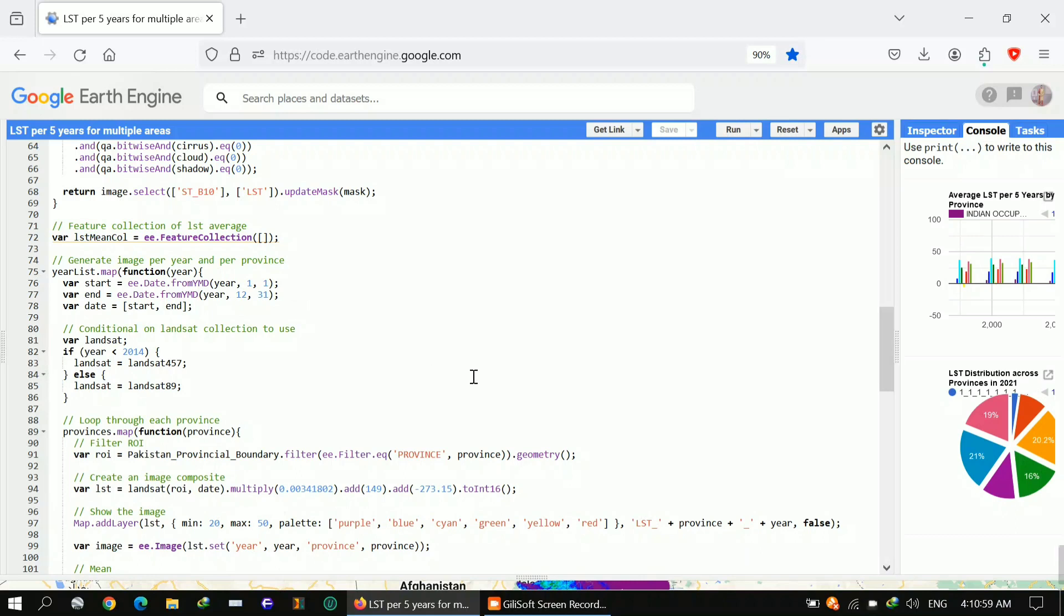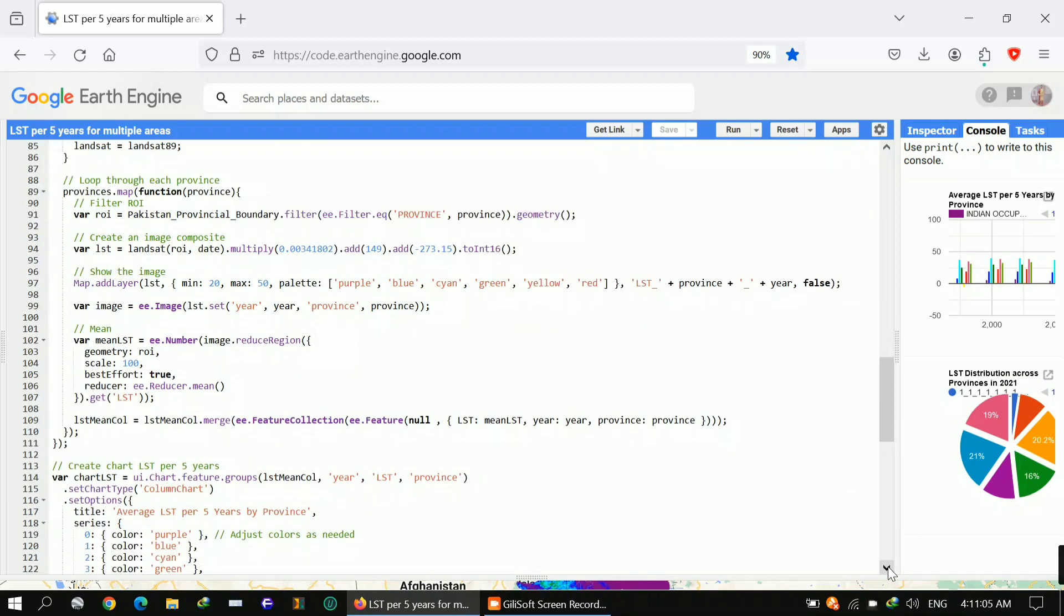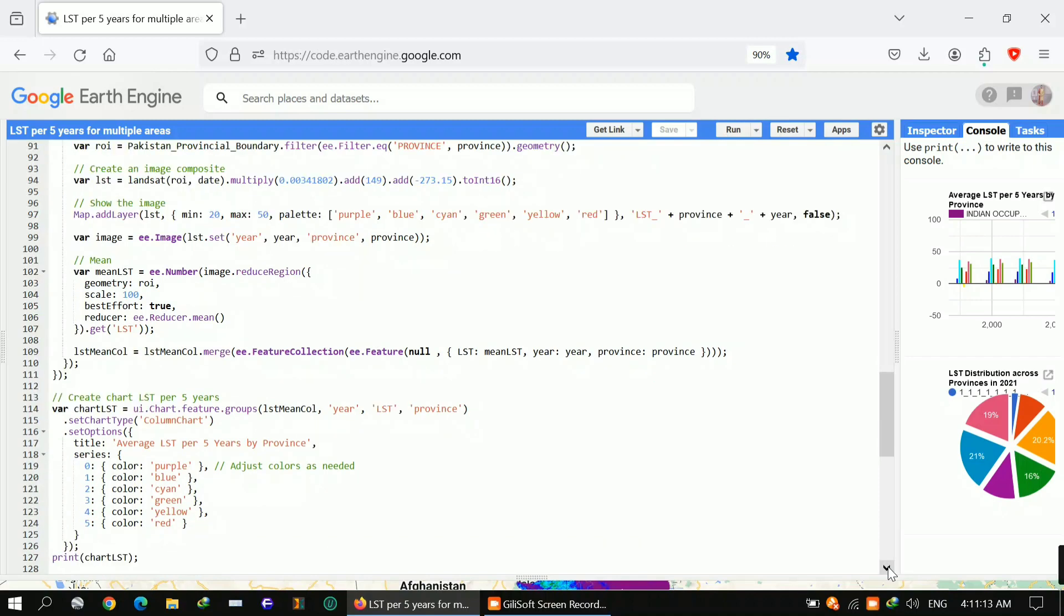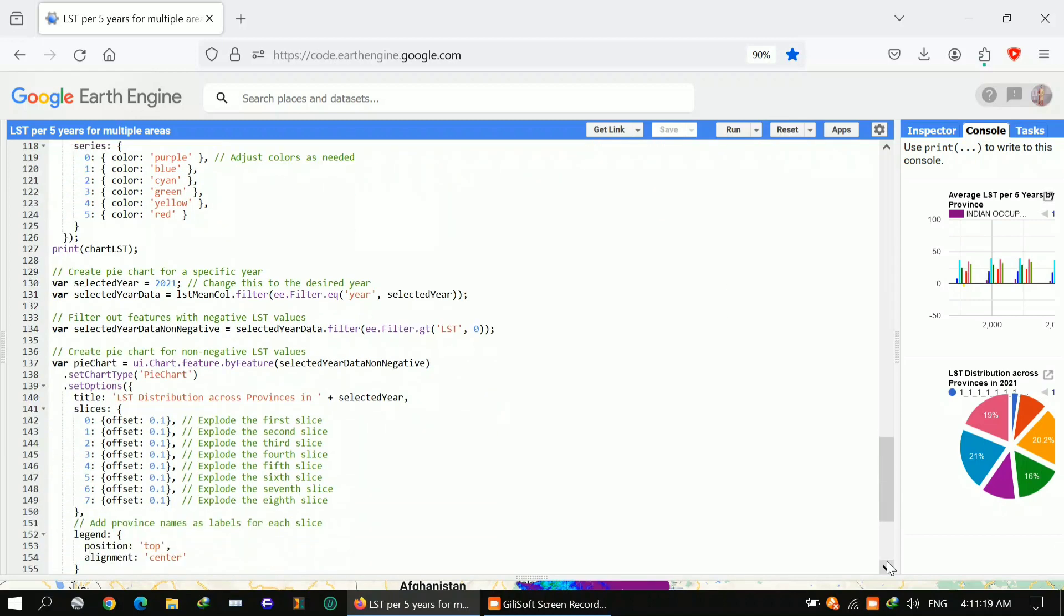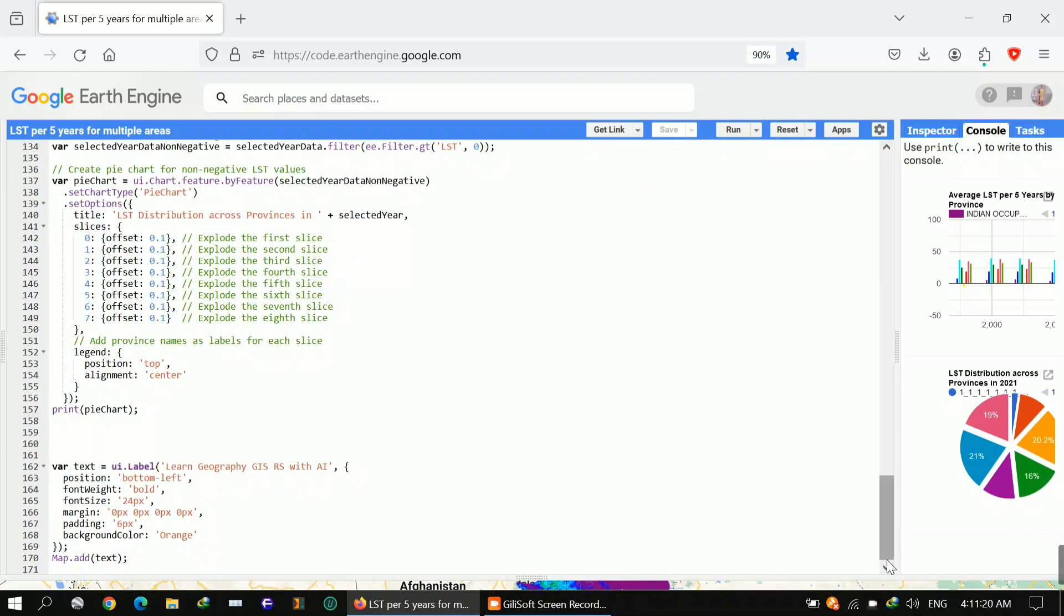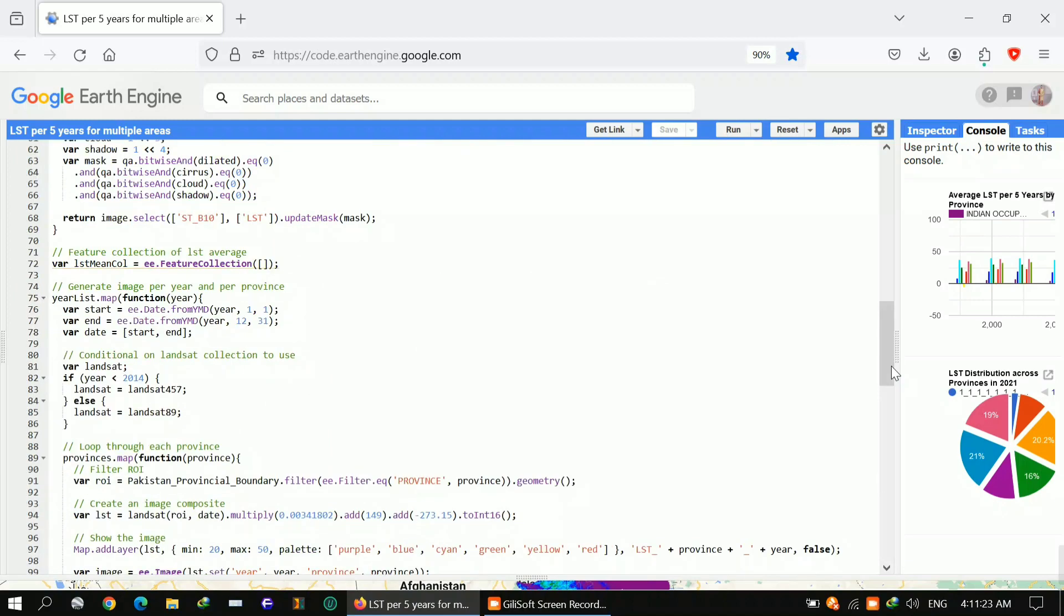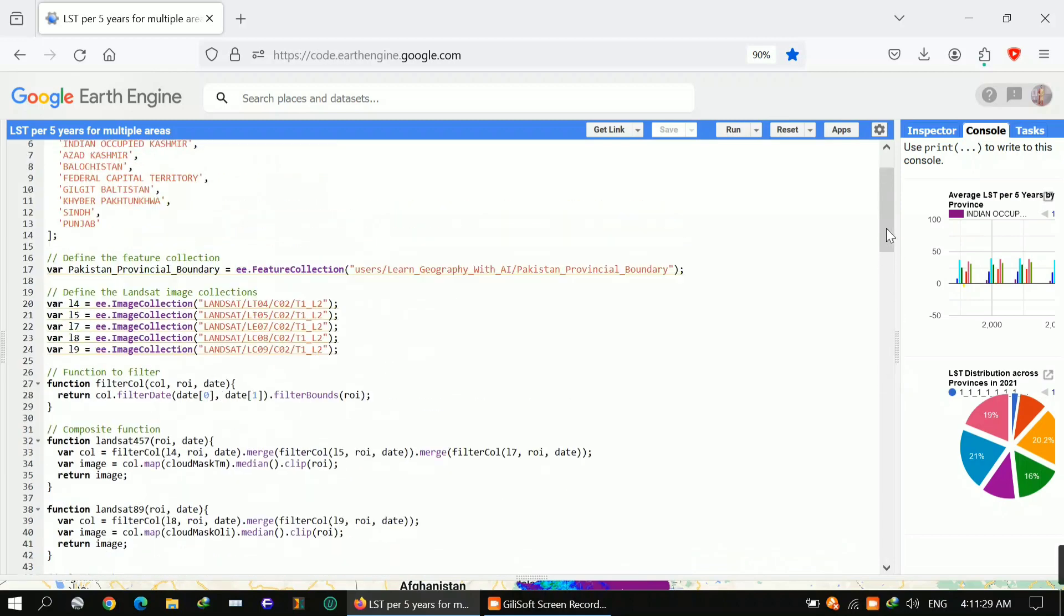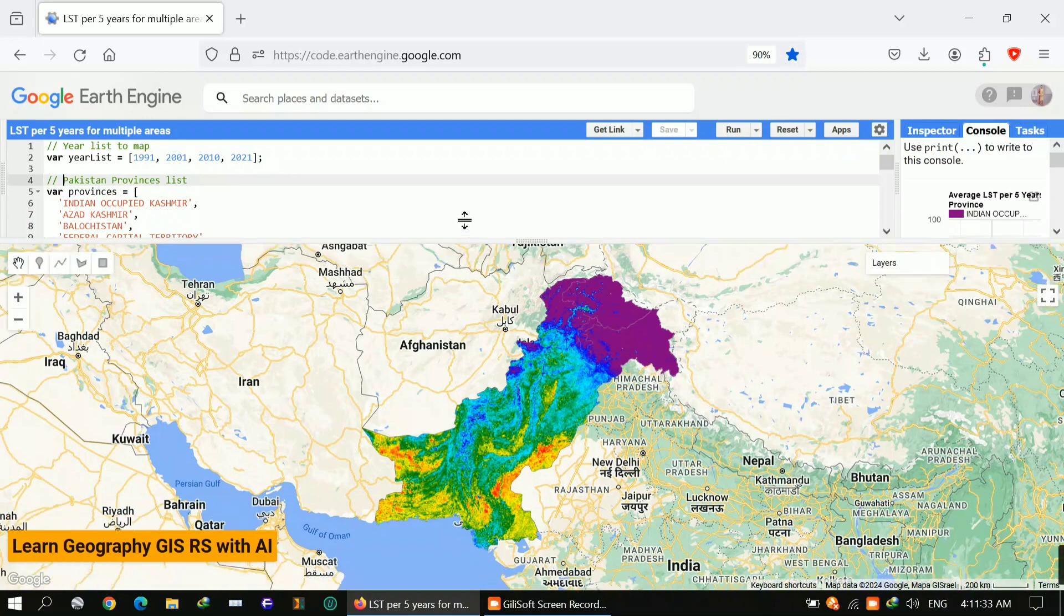It filters the region of interest based on the boundary of the current province and generates the temperature LST composite for the given year and province of Pakistan. This is all about the code you are watching on screen. You can just take screenshots or capture. The main thing I will show you is how I obtained these provinces, and I also applied chart features to get charts.